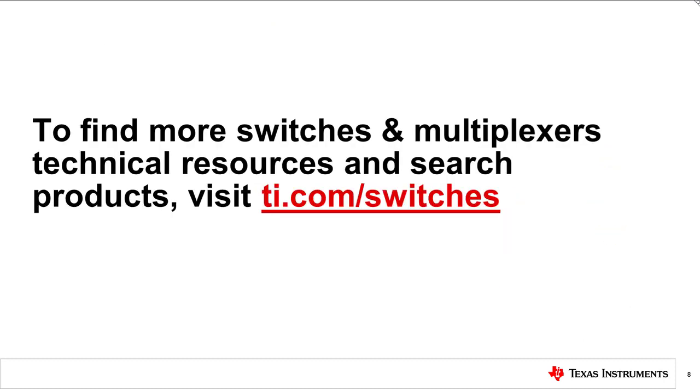In this video, you learned about three common use cases of MUXs with I2C support. For more information about signal switches and multiplexers and their applications, search TI.com slash switches.